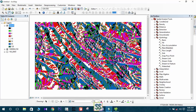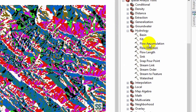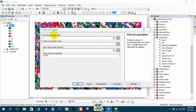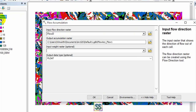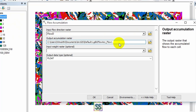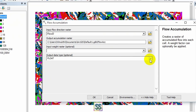You can now use this flow direction map to develop the flow accumulation. Under Hydrology, use the Flow Accumulation tool — double-click to open it. For the input flow direction raster, select the flow direction layer you just developed. I will save the output as 'flow accumulation' and keep the rest as it is.